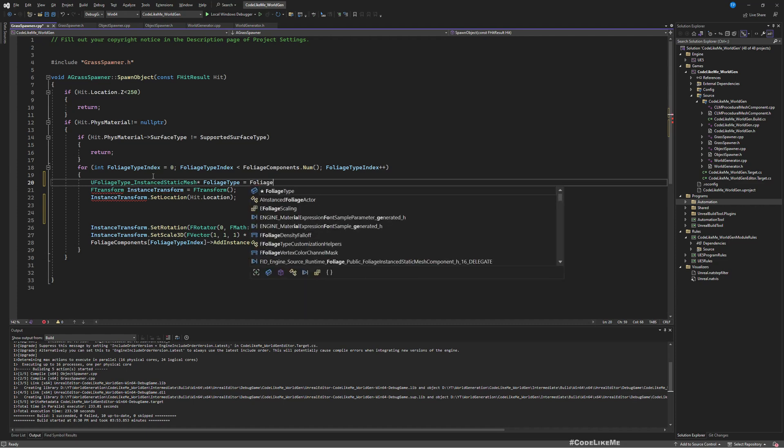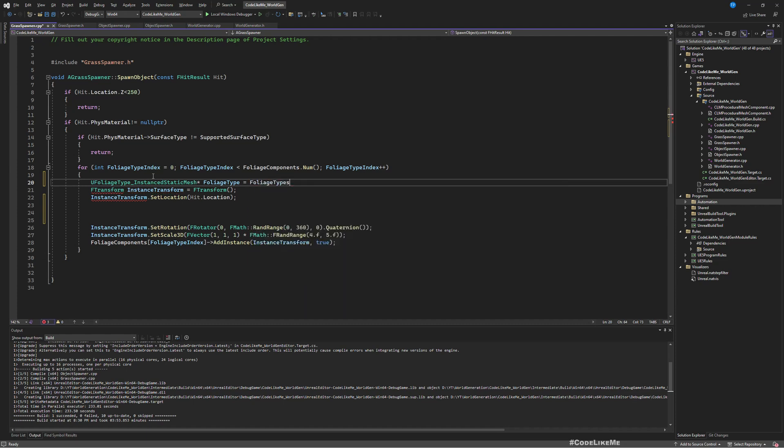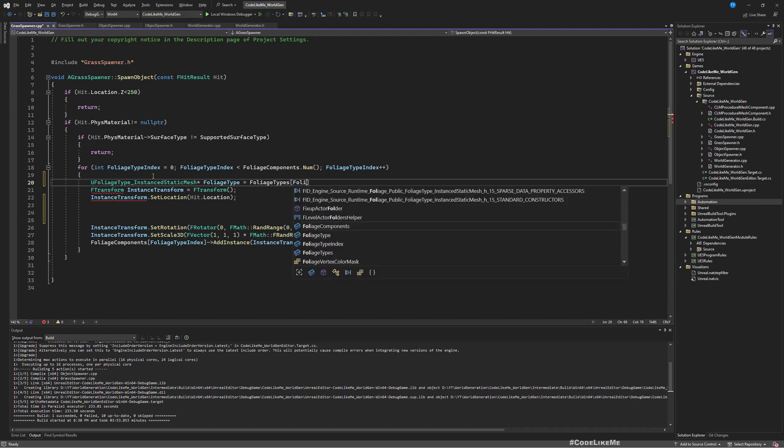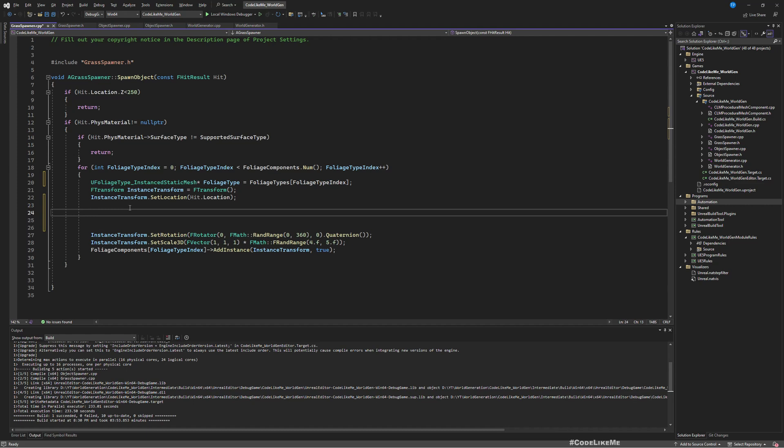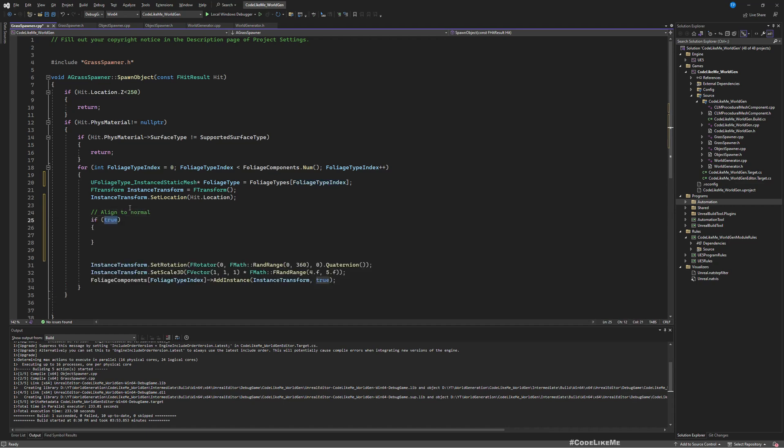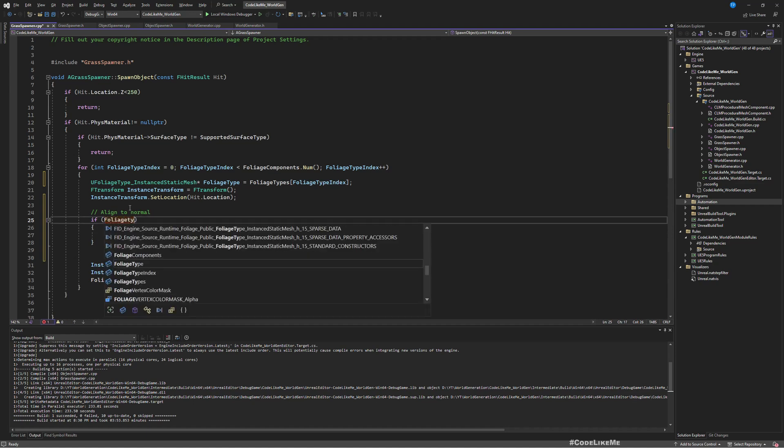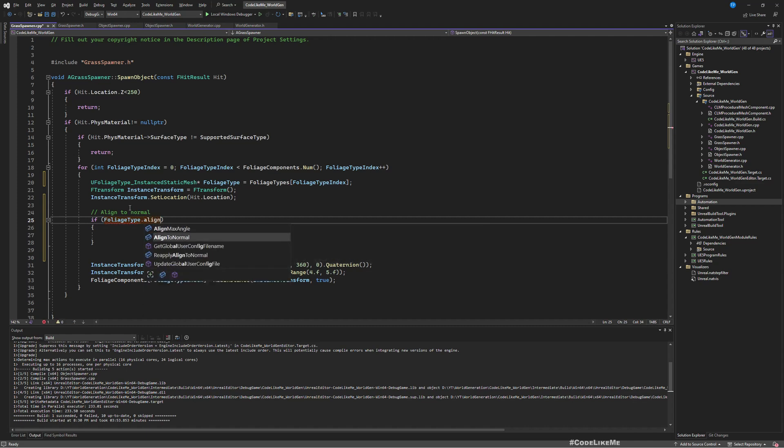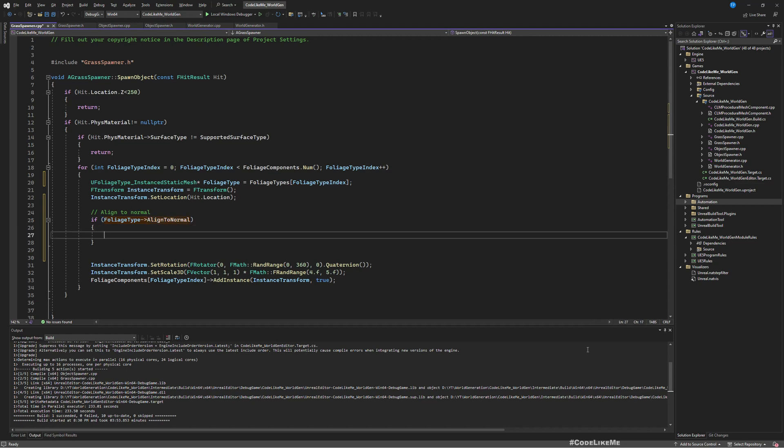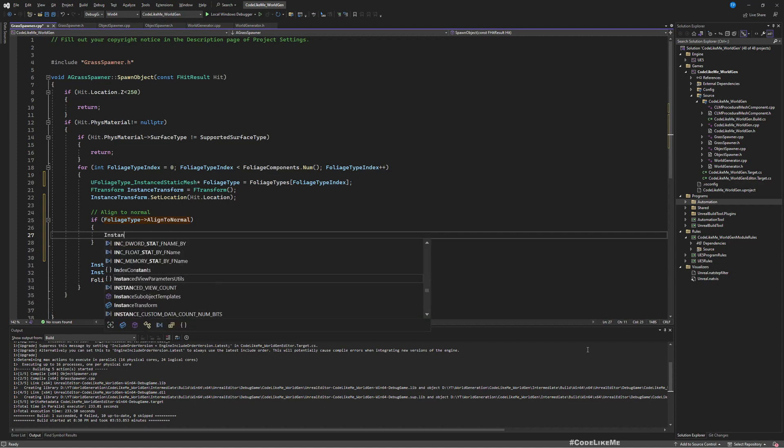Here when we set the angle, I'll use this. We can access the foliage type like this: U foliage type, instance static mesh equals foliage types and get the relevant one using foliage type index. Now this is where we check align to normal. If foliage type align to normal is true, then this is how we should calculate the angle.